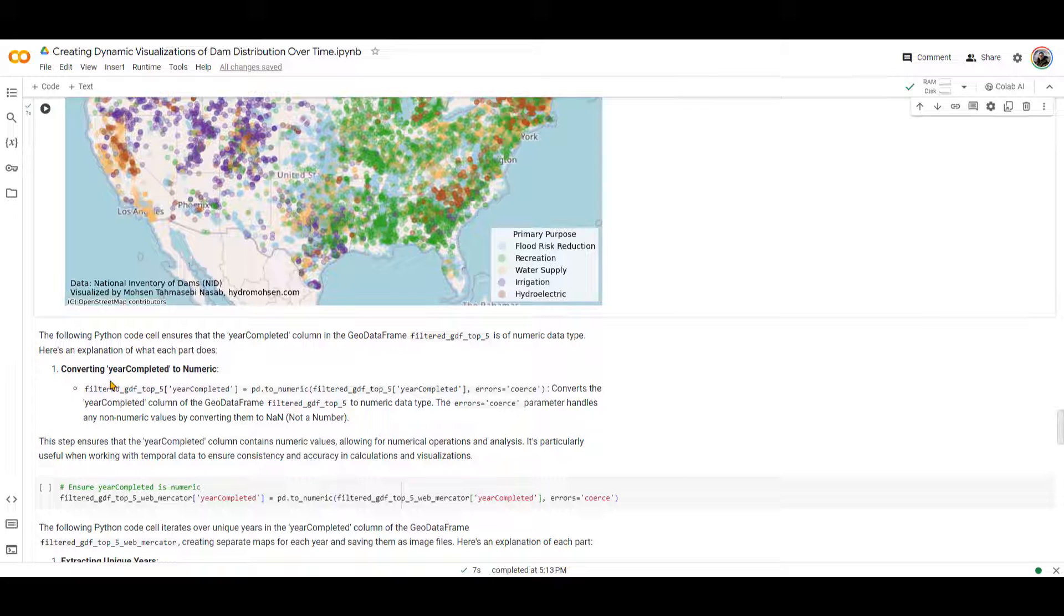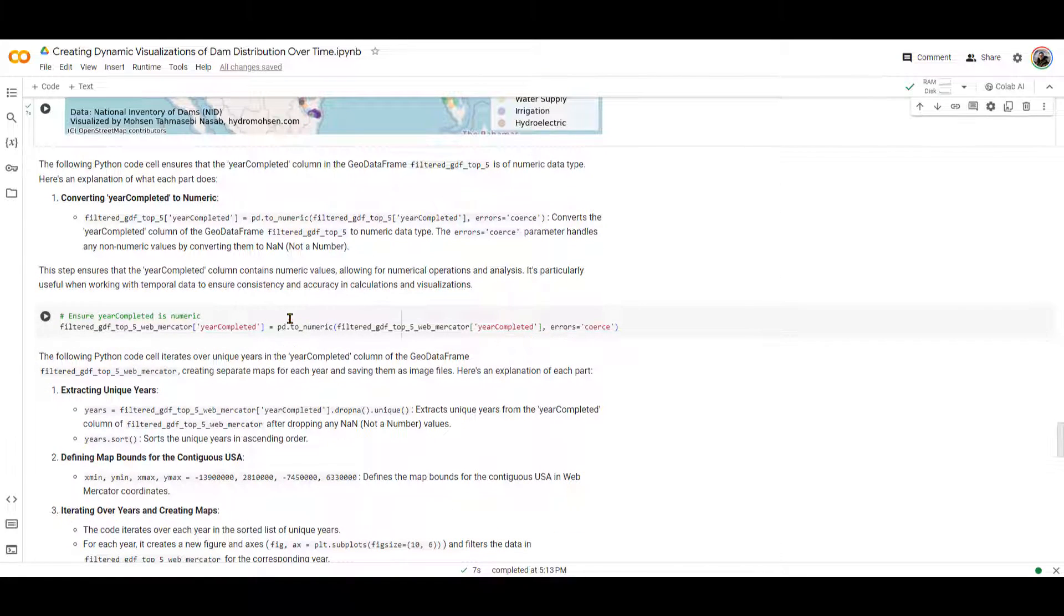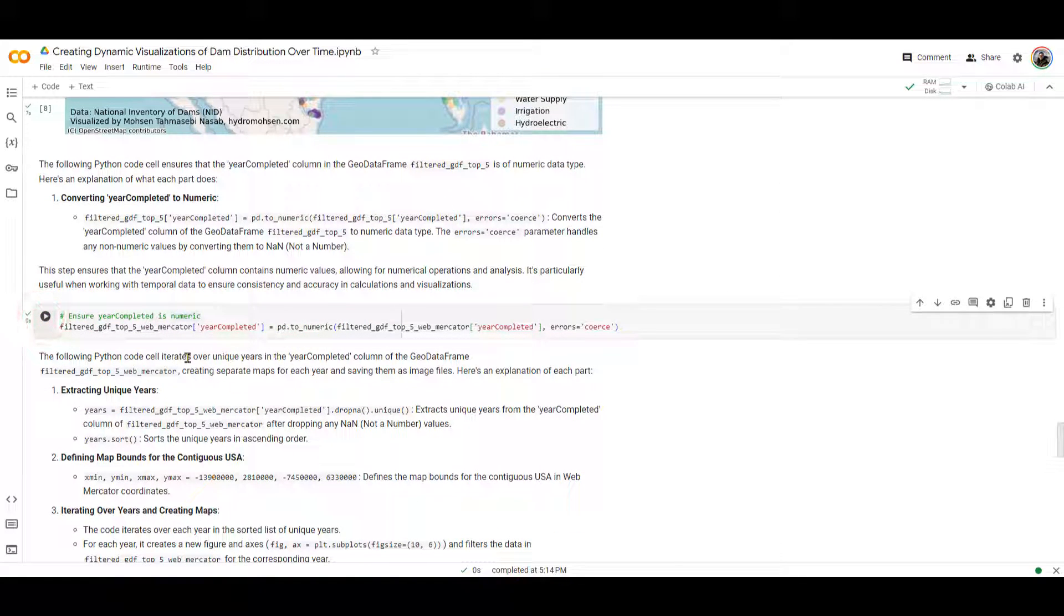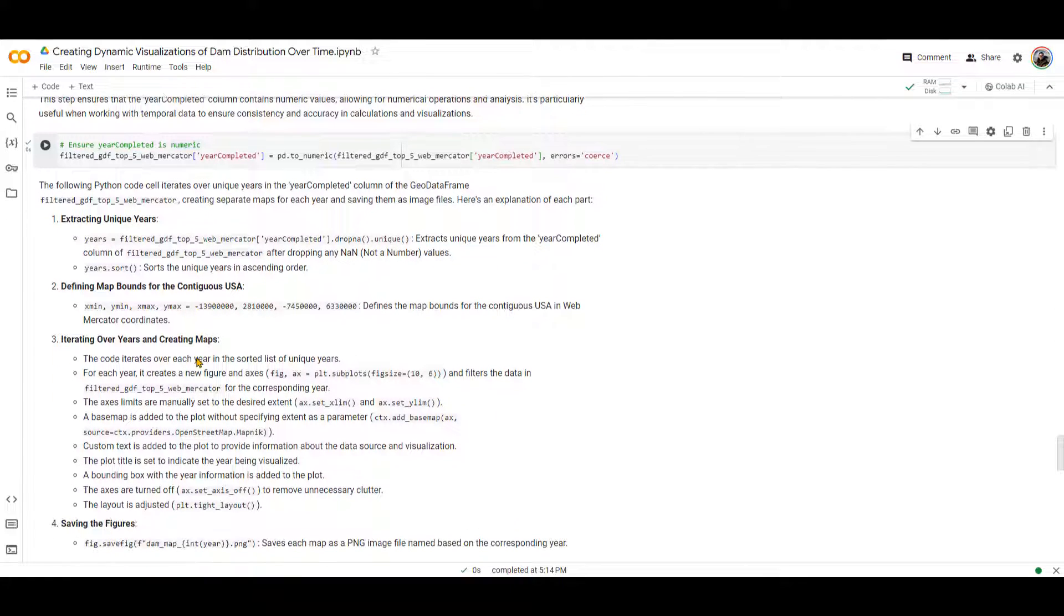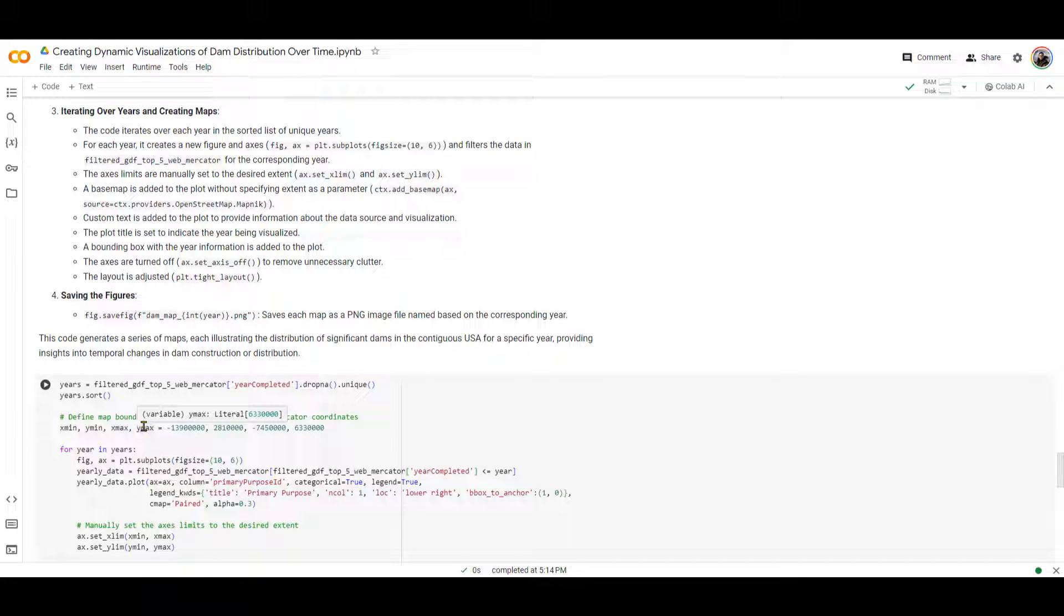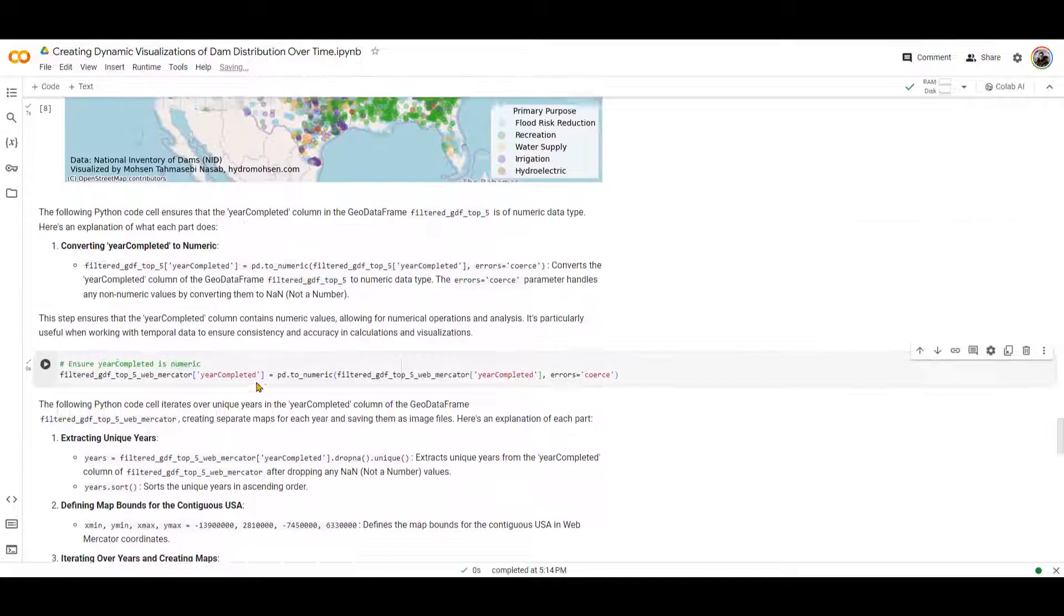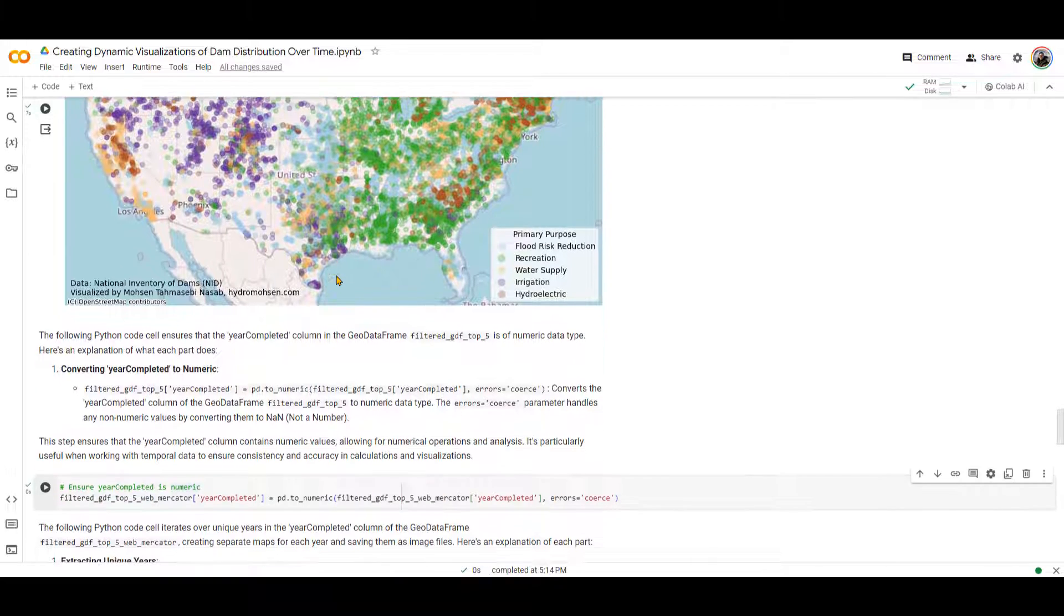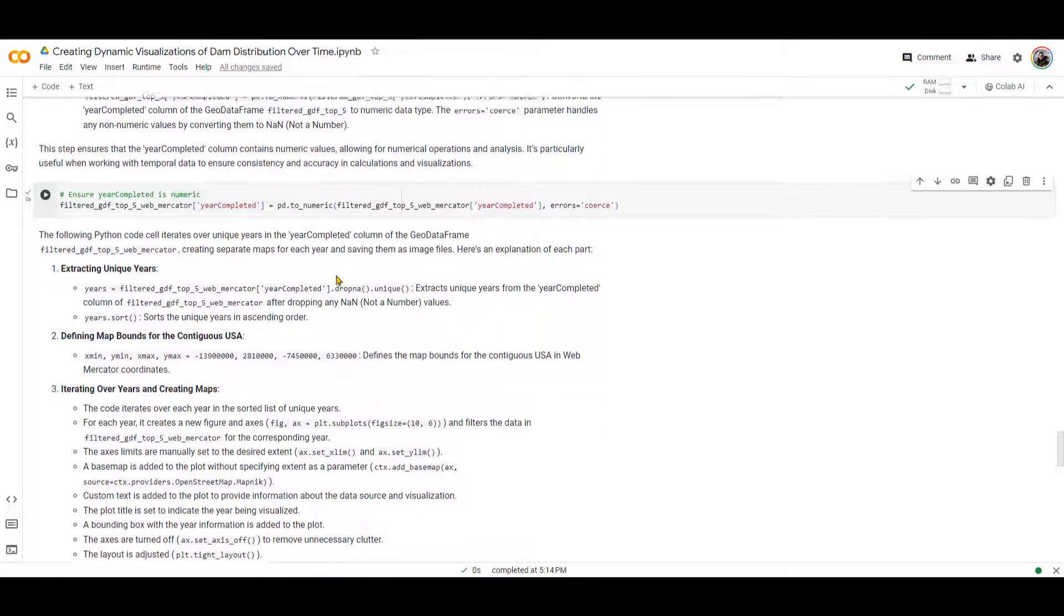In order to do that, you can see that over here, I'm converting the year completed to a numeric character because it's a string. So running this code to convert it to numeric. And then the next piece of code right over here, it's going to create multiple figures. Essentially, for each year, it's going to, for each year that dam exists in this map, it's going to create one figure for us.